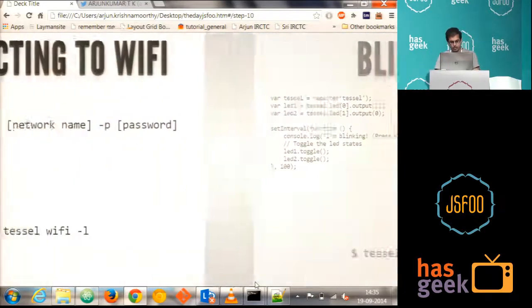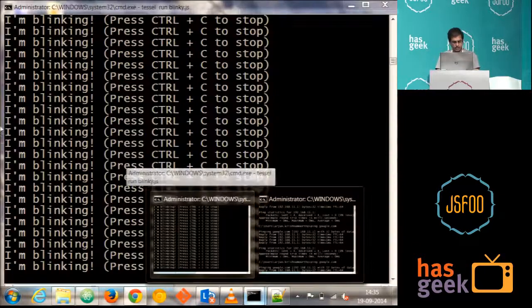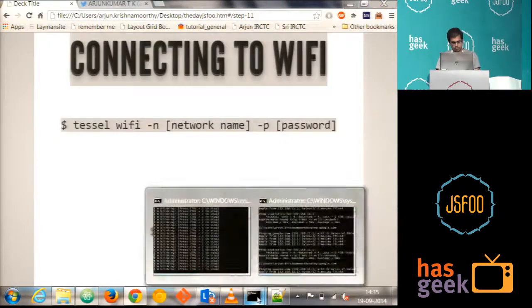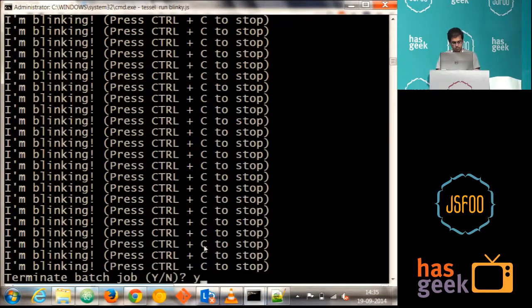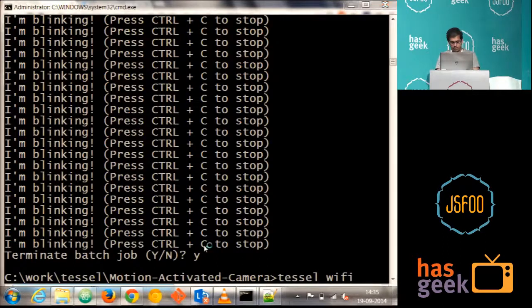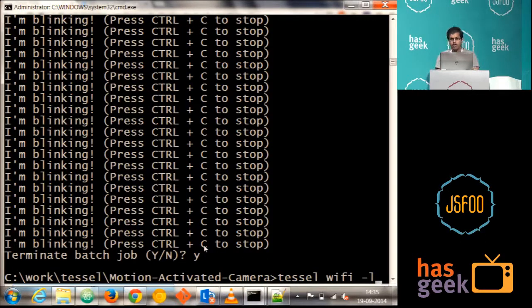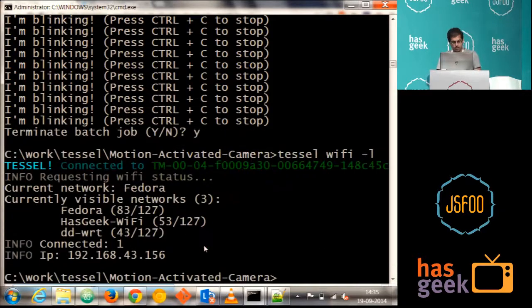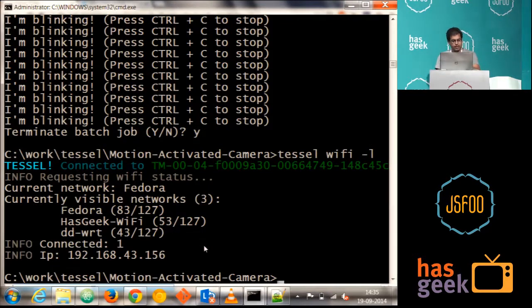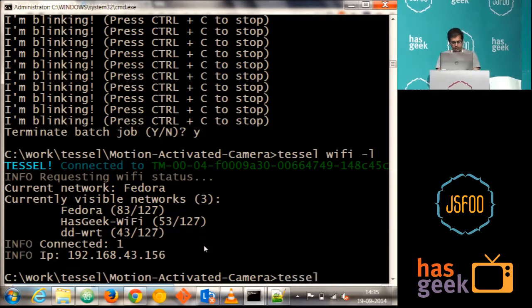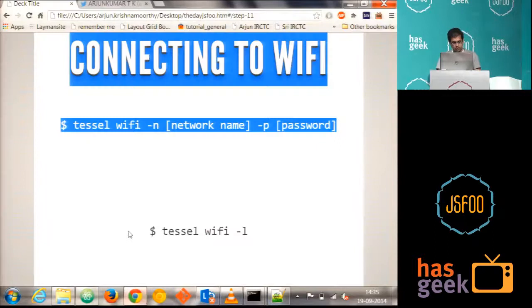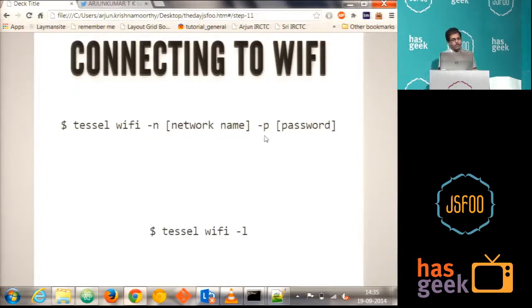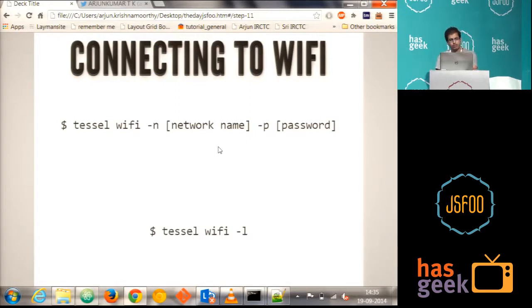How do we connect to internet? As I said, it's very simple. Tessel Wi-Fi hyphen L gives us the list of Wi-Fi connections which is available here. So it is giving three things. Currently I'm connected to the Fedora, which is the mobile thing. And to connect to the Wi-Fi, you have to just say Tessel Wi-Fi hyphen N, hyphen N, and, okay, I'll just show it here. Hyphen N, the network name, and hyphen P for the password. So you can just directly connect to internet just giving this one line of command.